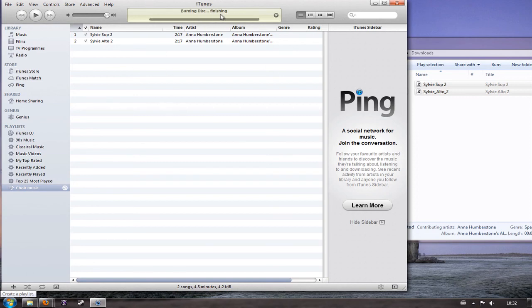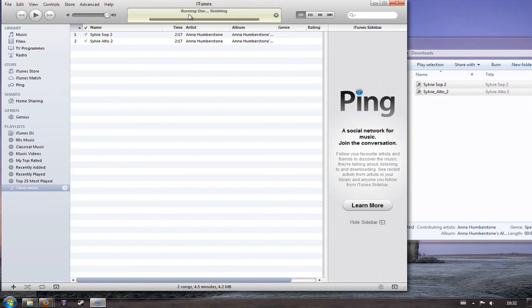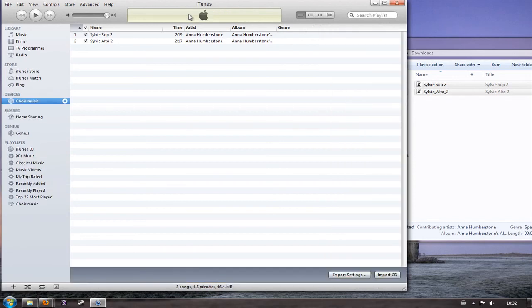Now it says here that it's finishing burning my disc. What iTunes does is that it actually reads the disc and checks that it's got all the same songs as the playlist on it, and then it's going to play those lovely tones and we'll be finished so I'll just let it do that. There we go. And we're done.